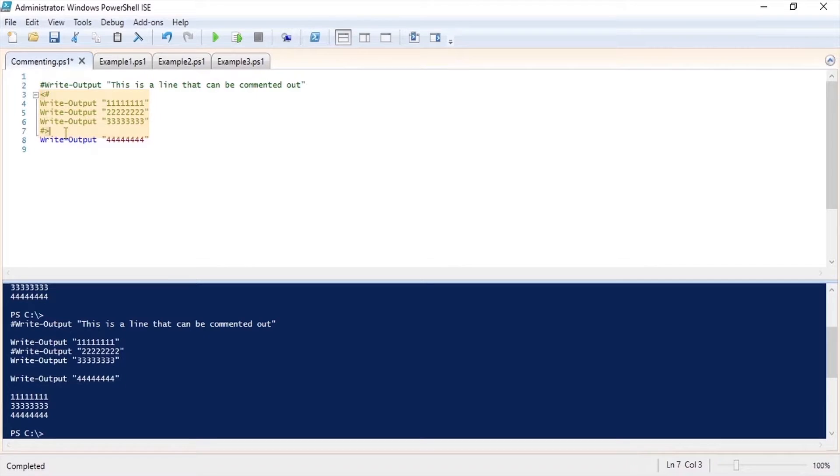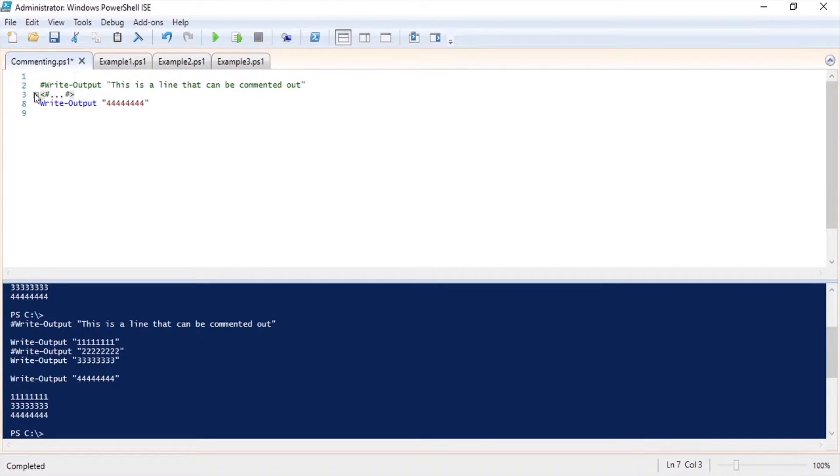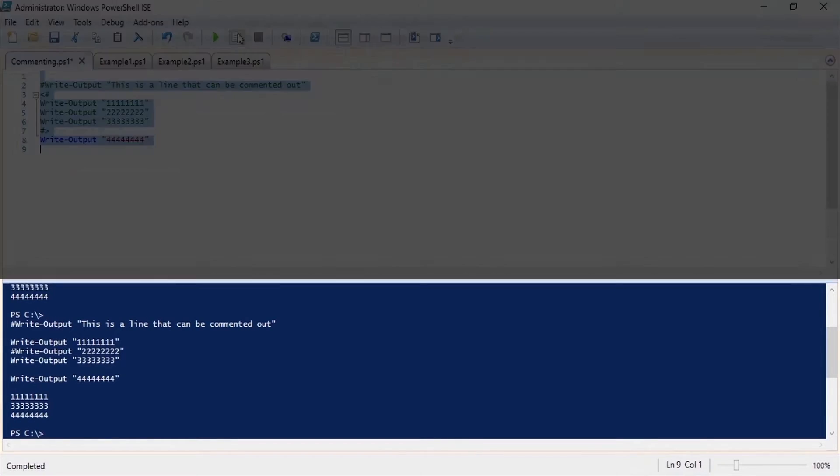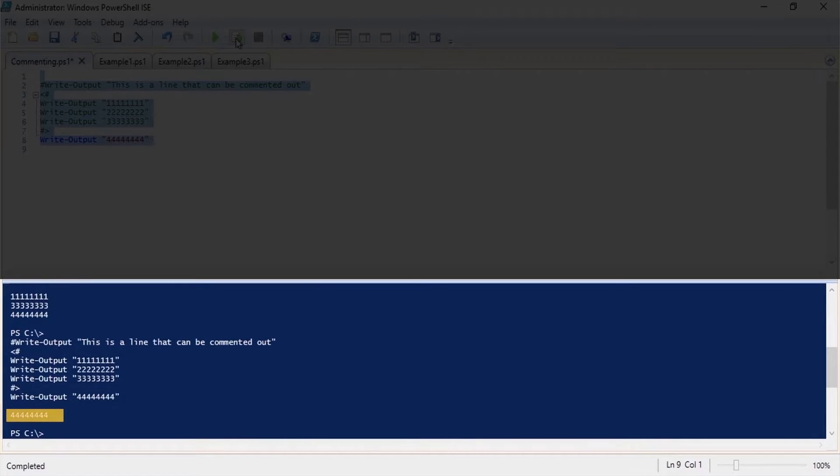As you can see this section of code has turned green and I can also collapse this section if I want to. If we run this code again we are only left with the fours.